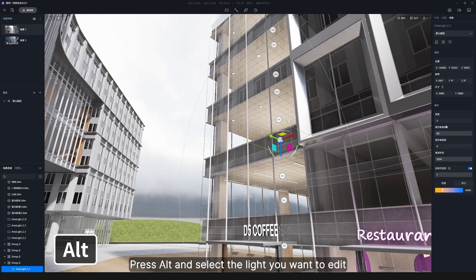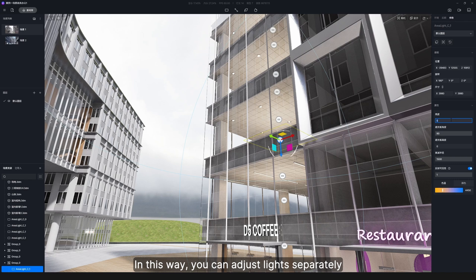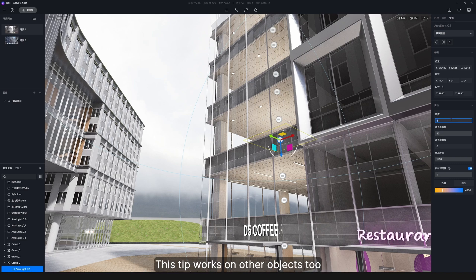Here we want the light to gradually fade from bottom to top. Press Alt and select the light you want to edit. In this way you can adjust lights separately with no need to ungroup them. This tip works on other objects too.